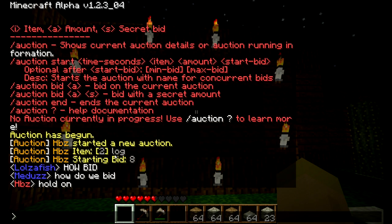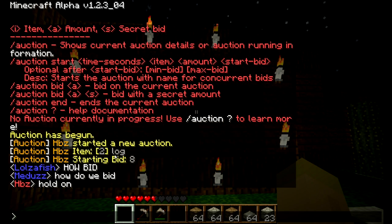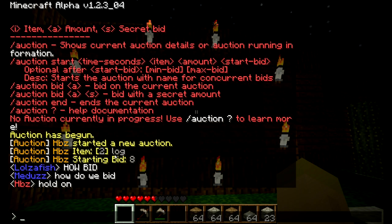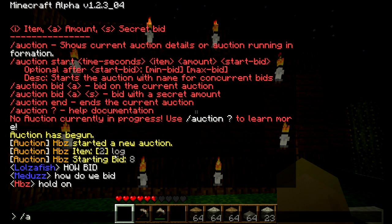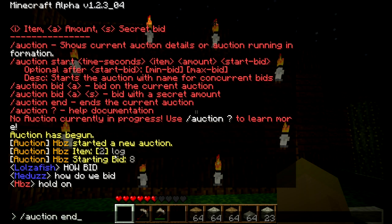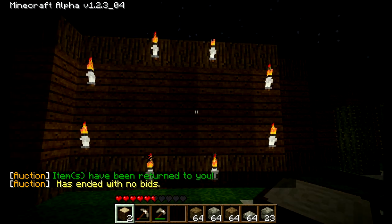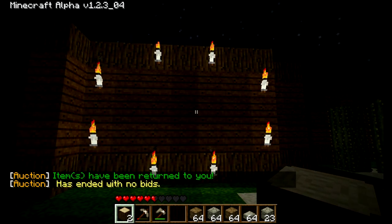If nobody bids, I'll get my logs back and nobody will get anything. If somebody actually bids on it, they'll get the logs and however much coin was paid will come into my account. And if I just wanted to end it quickly — if nobody was buying and I didn't want to take up space for other people — I type in backslash auction end, and it'll quickly end my auction and give me back my items.